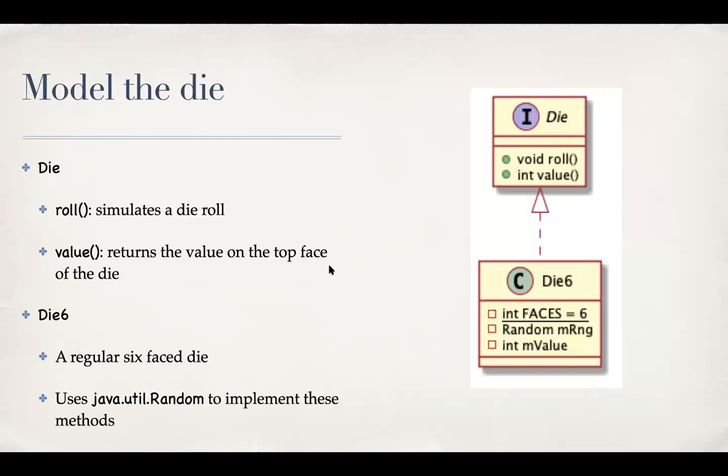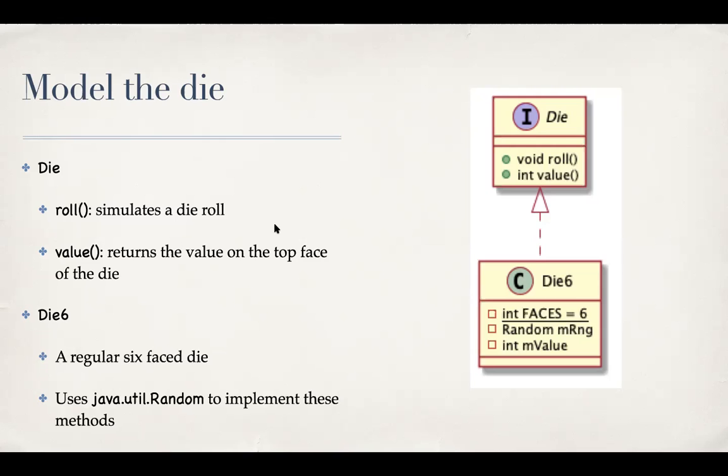So first of all, how do we model the die? Here is one way of thinking about it. We'll build the die itself as an interface in Java, which has two methods, a roll method, which simulates a die roll. So it should generate a random integer between one and six every time the roll method is called. And then this is a void returning method. So rolling itself simply rolls it, but doesn't show you the value. And then the value method will return the value on the top face as a result of the most recent roll. So we start with a zero. And after that, there are rolls.